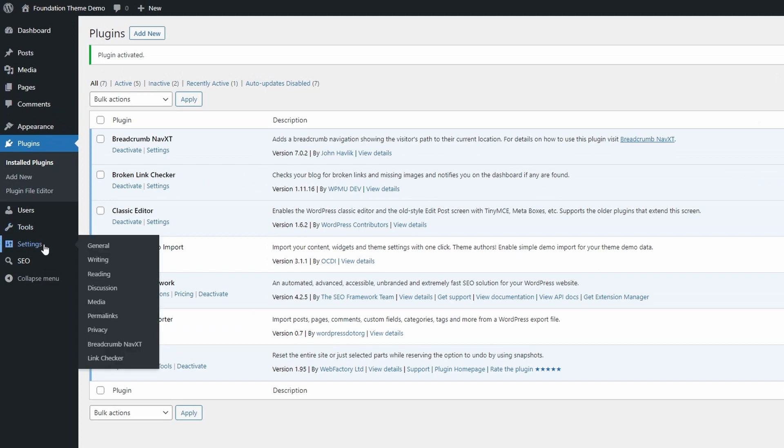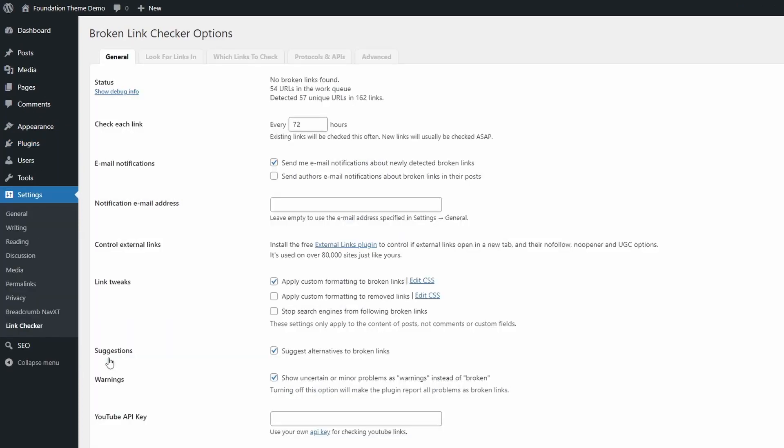Let's start with the Link Checker page in the Settings section. By default, the plugin will attempt to check every link every 72 hours. I usually change this to 504 hours, which is exactly 21 days.